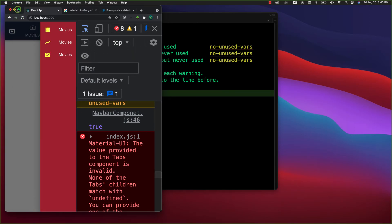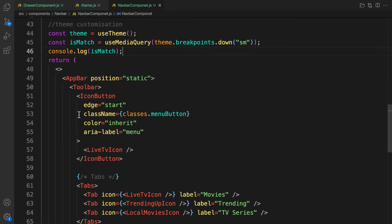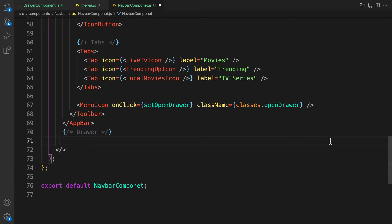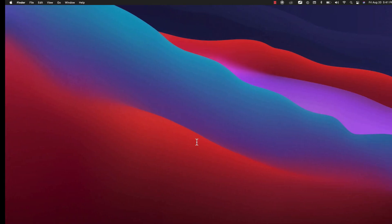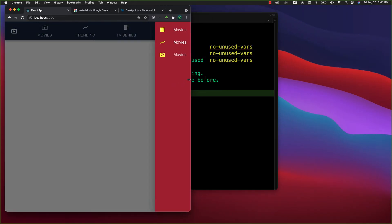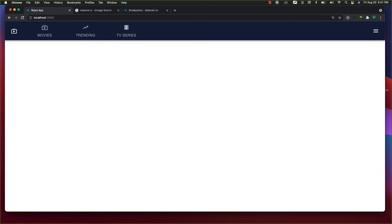Let's go back to the code and implement that. Before we return the drawer component, we are going to check whether it is a small screen or large screen. Let's cut this and add a conditional: isMatch — if it is matched, then let's display the component. Check it out: when you refresh the application for the first time it doesn't appear, but if you try to reduce the size — there we go. If you increase it, it goes away; bring it back, it comes; large — goes, smaller — comes.